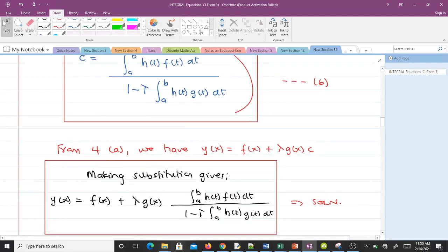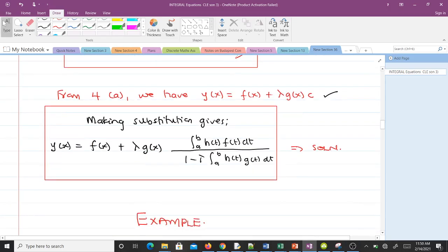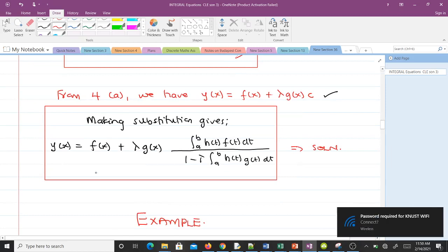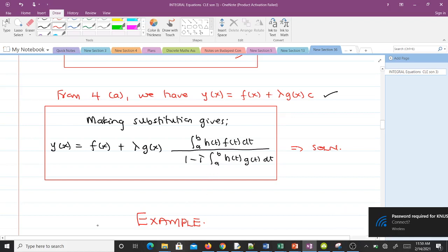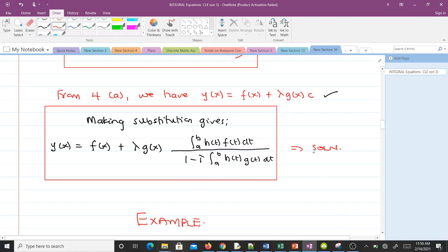Recall from equation 4a that y(x) equals f(x) plus lambda·g(x)·c. Now that we have c from equation 6, substituting it in gives us the complete solution to the Fredholm integral equation with separable kernel.